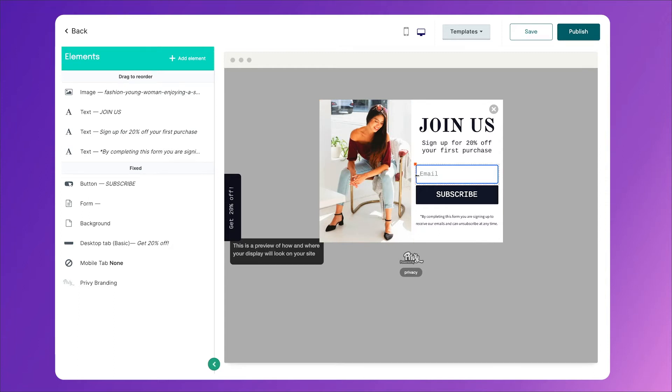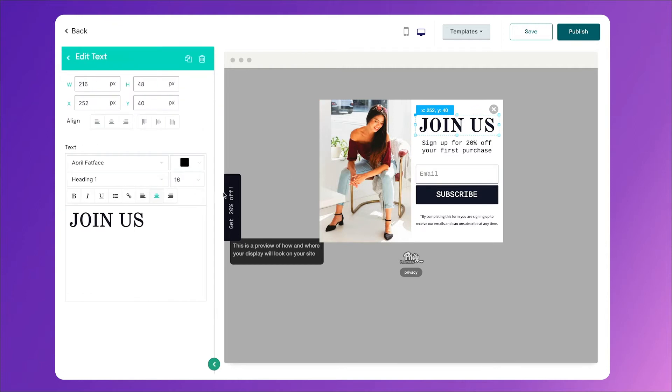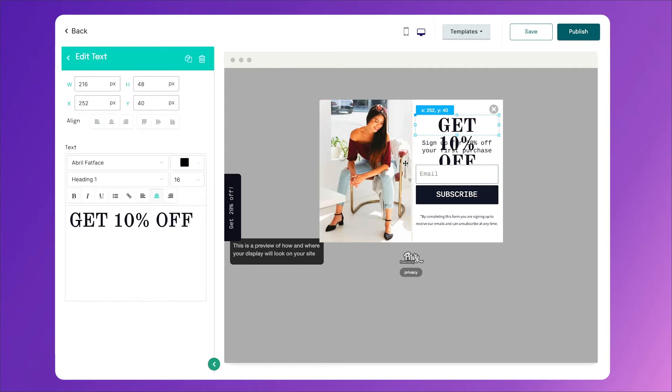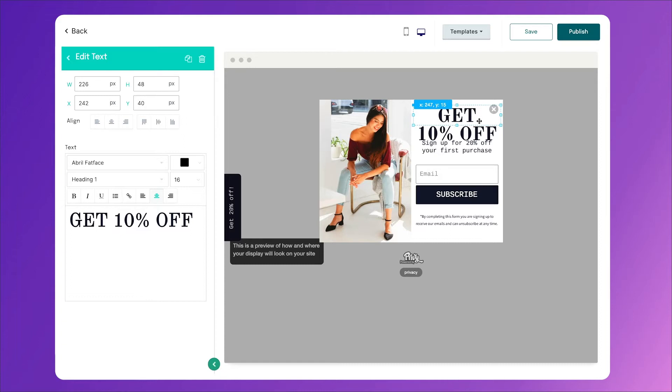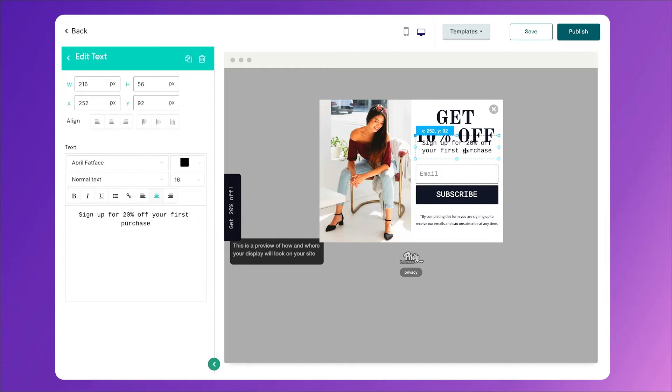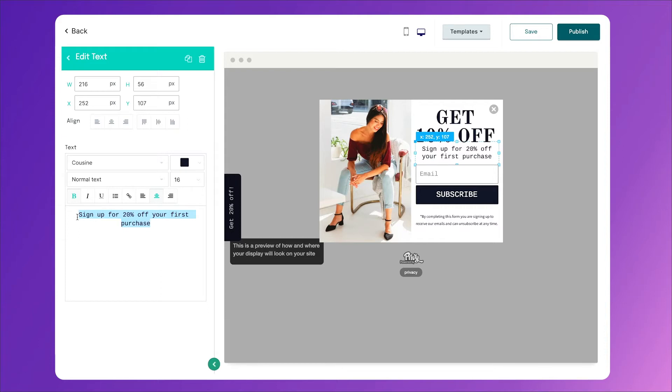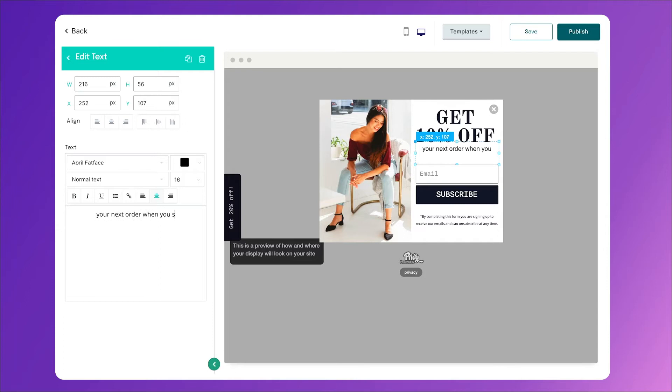For this one, I'll change some of the verbiage. So I'll change 'join us' to the actual discount amount. And as you can see now, it's a little too big for the box. So what you can do is drag the box this way and move it back to the center and up a little bit. And even though this one's cut off a little bit, you can just hover over it, click and drag lower. You can also change this text by clicking on it. So we'll say 'get 10% off your next order when you sign up below.'